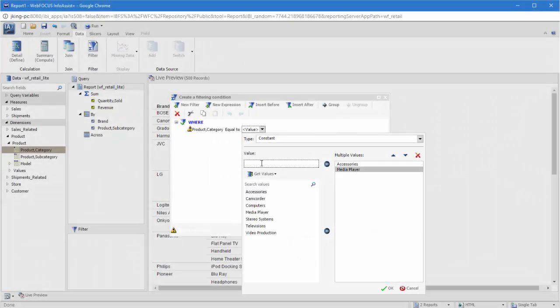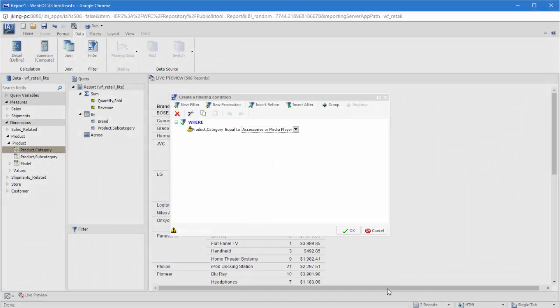The selection you make determines what data appears in your report. If you choose to filter product category for only accessories and media players, you will only see information in your report for those types of products.